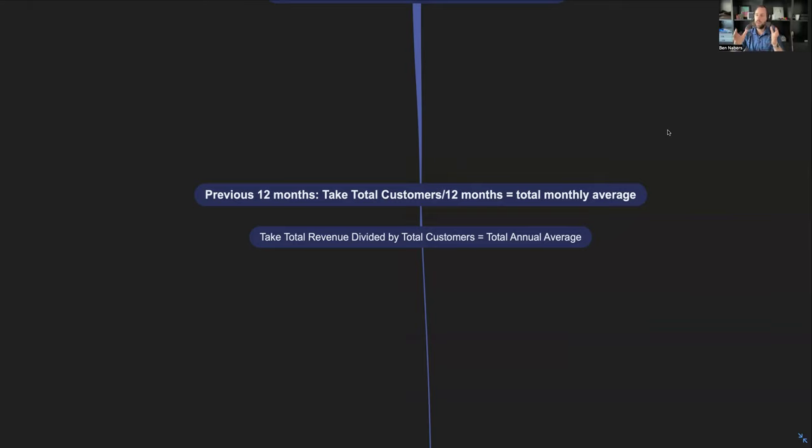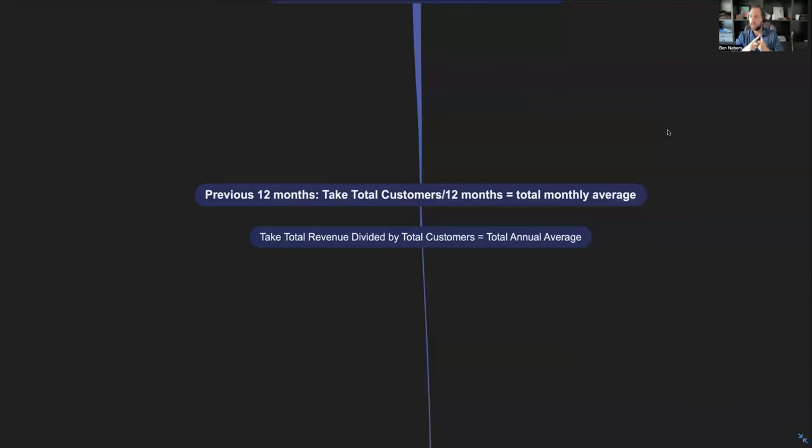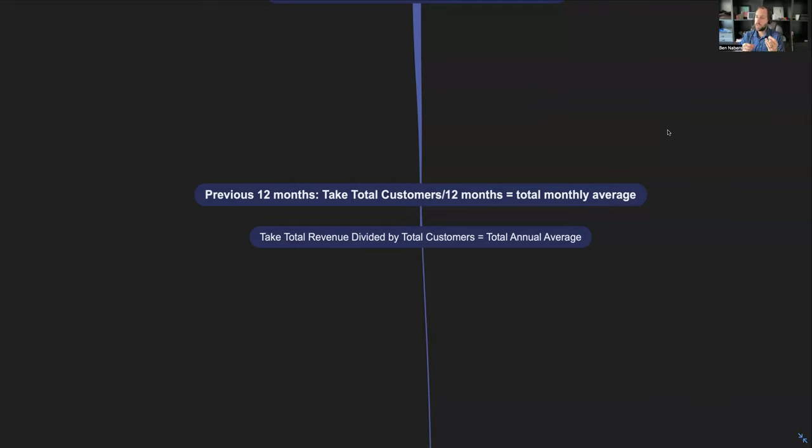The first thing we have to do is look at the numbers. Log into your payment system, whatever you're using, to pull up this data. Number one, I'm going to look at the last 12 months specifically. I want you to take the total customers that you have, divide that by 12 months, and that's going to be the total what you made per month per customer.